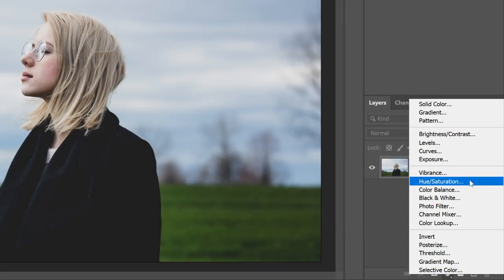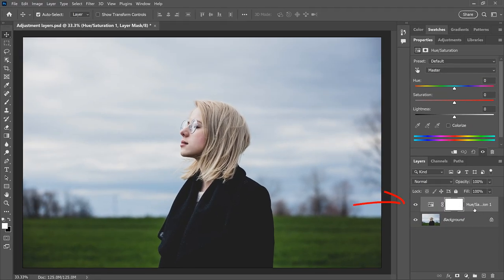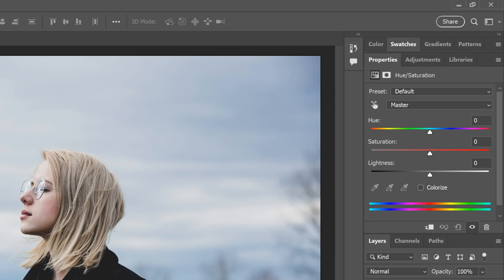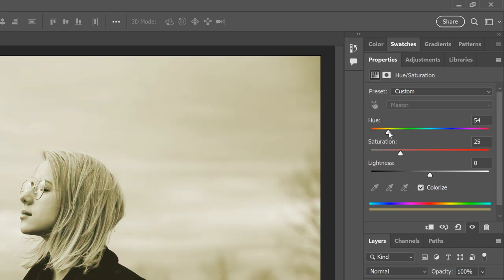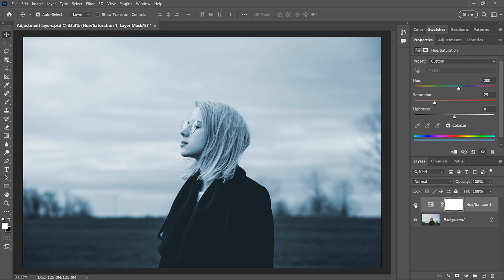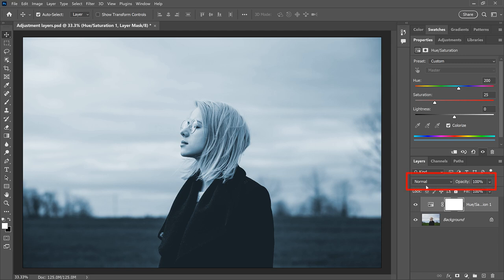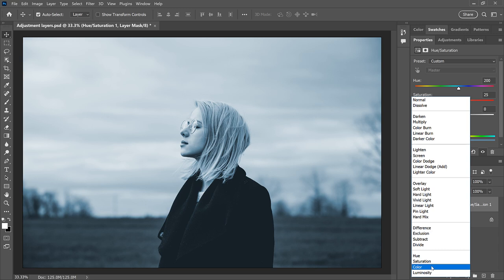I'll choose the same adjustment as before — Hue/Saturation. Photoshop adds a Hue/Saturation adjustment layer above the image. Unlike standard pixel layers, which display a preview thumbnail, adjustment layers display an icon depending on the type of adjustment — in this case, a Hue/Saturation icon. Instead of a dialog box popping up, the settings appear in the Properties panel. I can apply the same color effect as before by choosing Colorize, then choosing a color by dragging the Hue slider. Back in the Layers panel, I can turn the adjustment layer off to see the original image below it — so we're working non-destructively. With it back on, we have access to the layer's blend mode and opacity, so I can change the blend mode to Color and fade the adjustment by lowering the opacity.